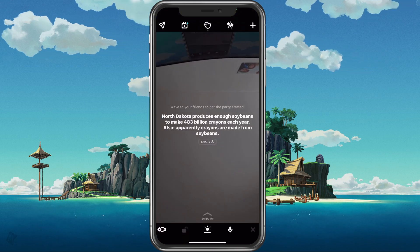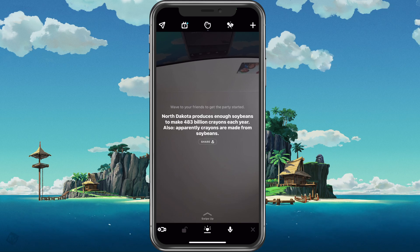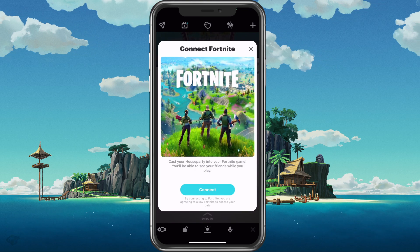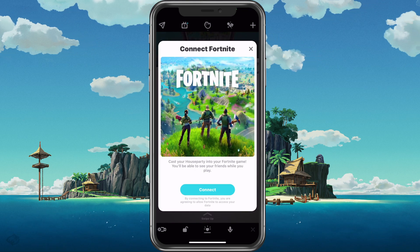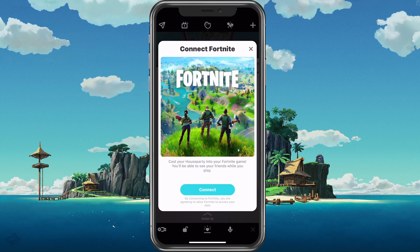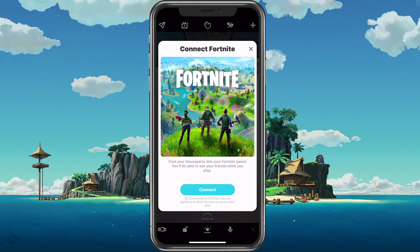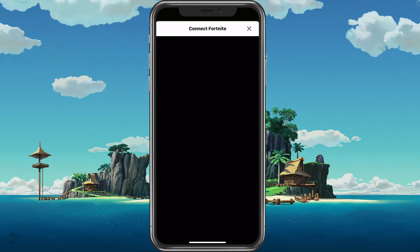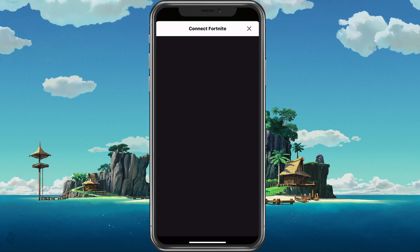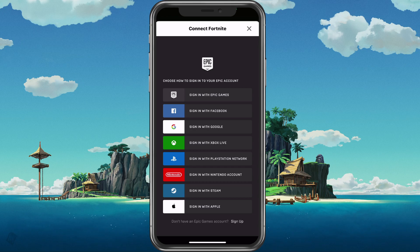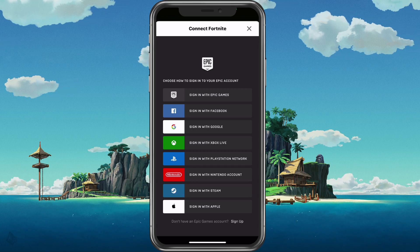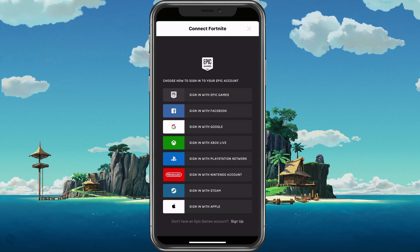After logging in, you will be prompted with the connect Fortnite screen. Here tap on connect and then you will be able to sign in to your Epic Games account or any other account that is linked to your Fortnite profile.